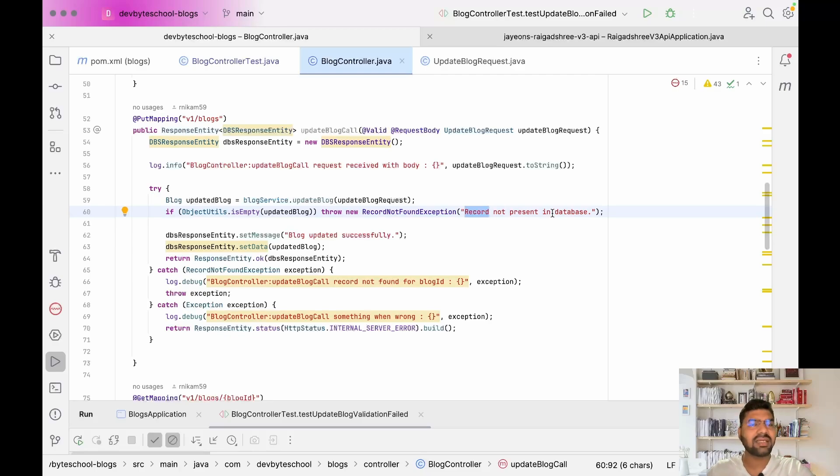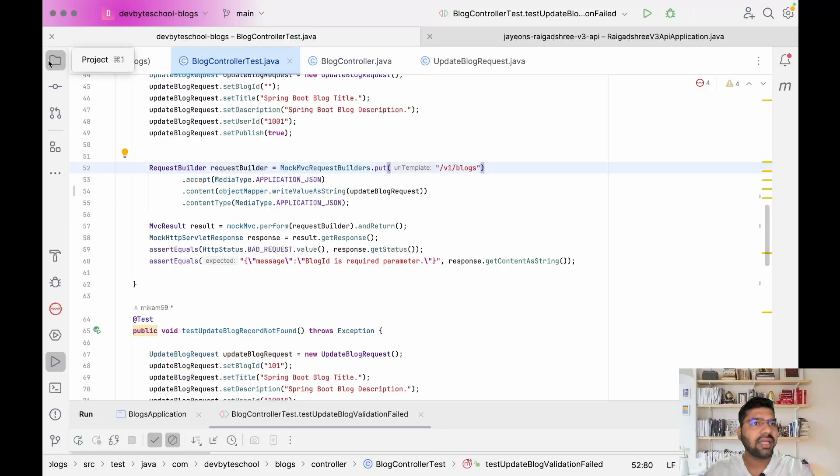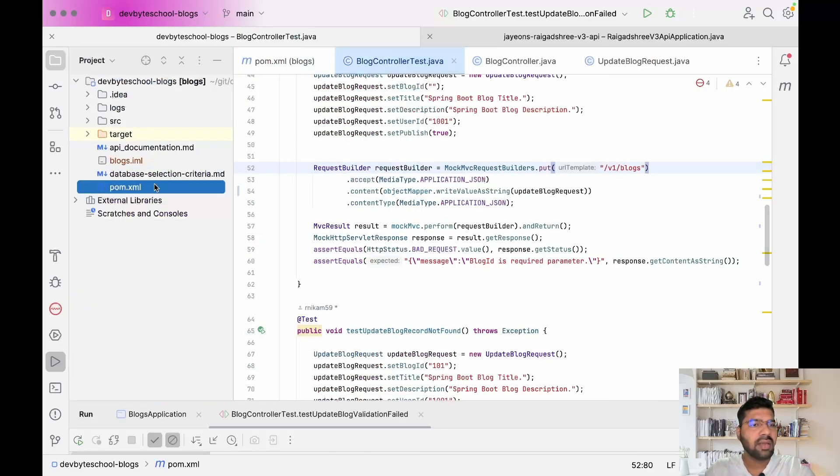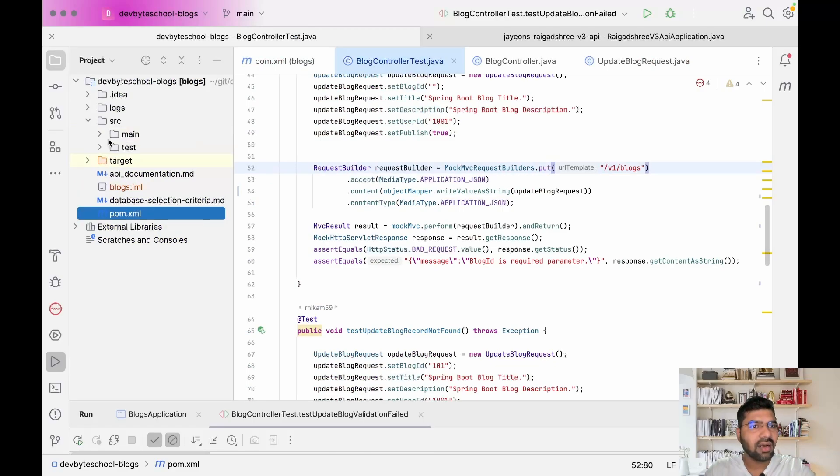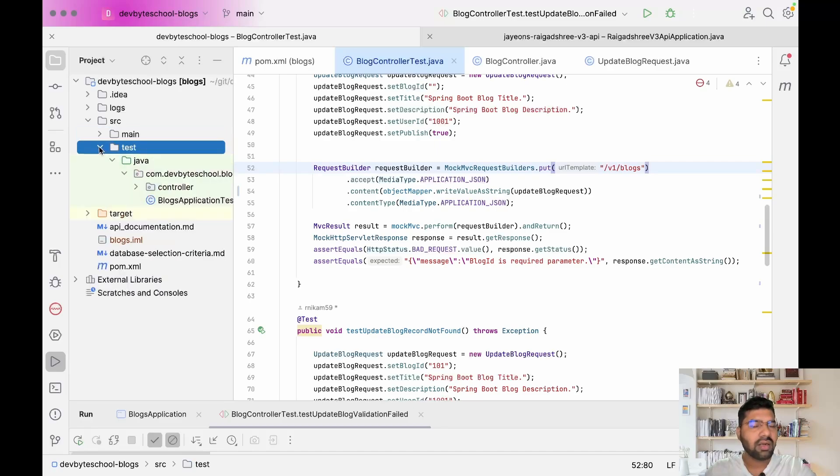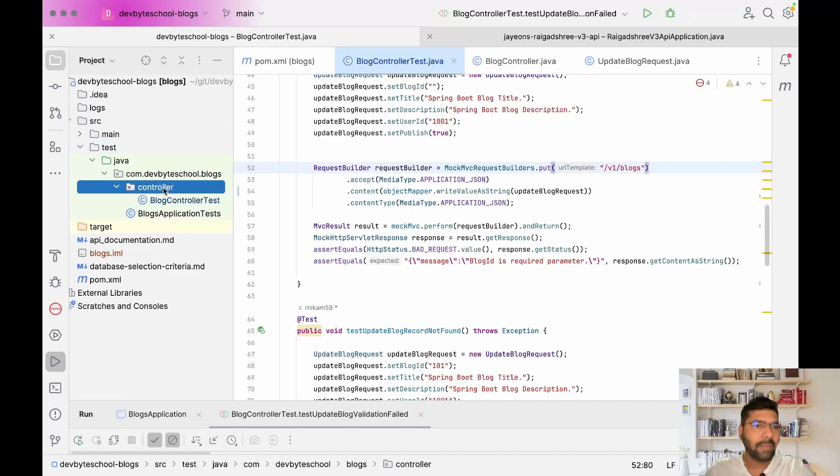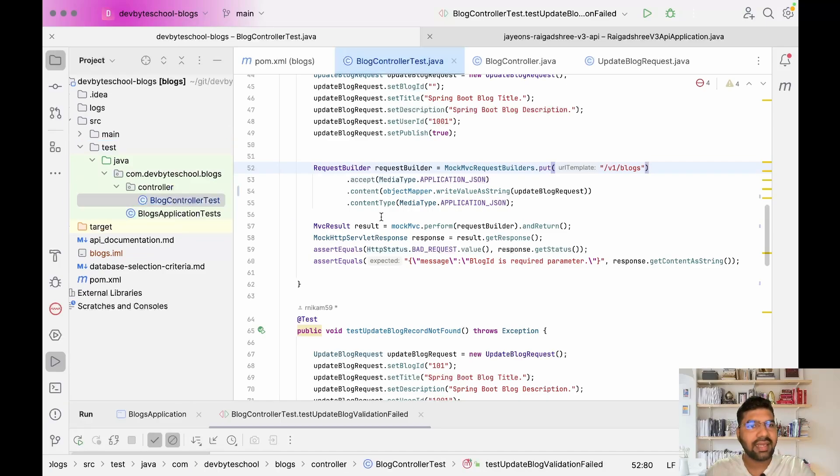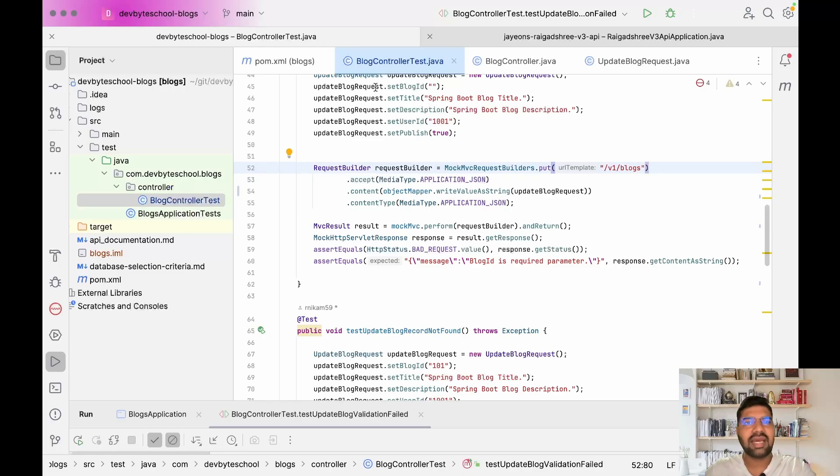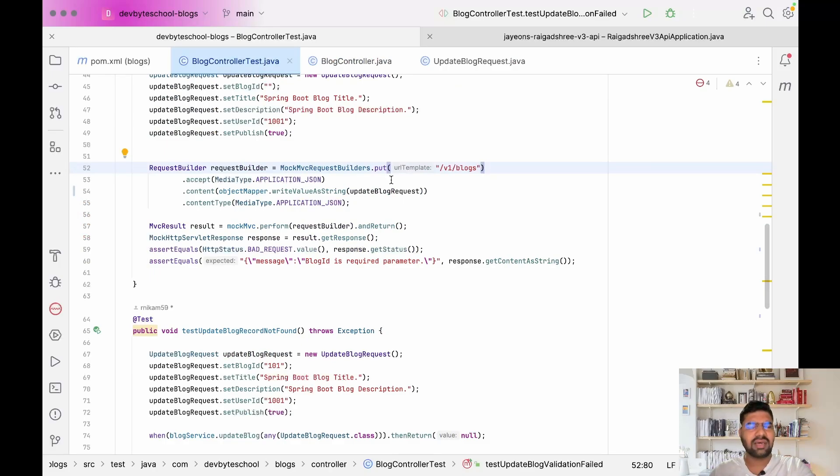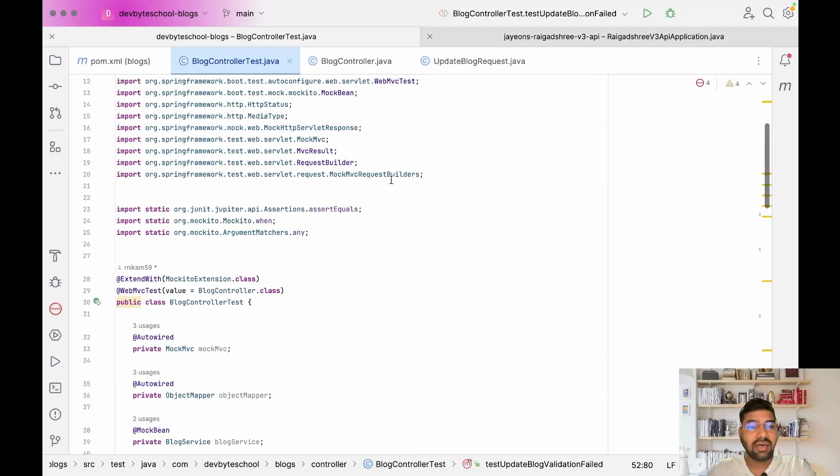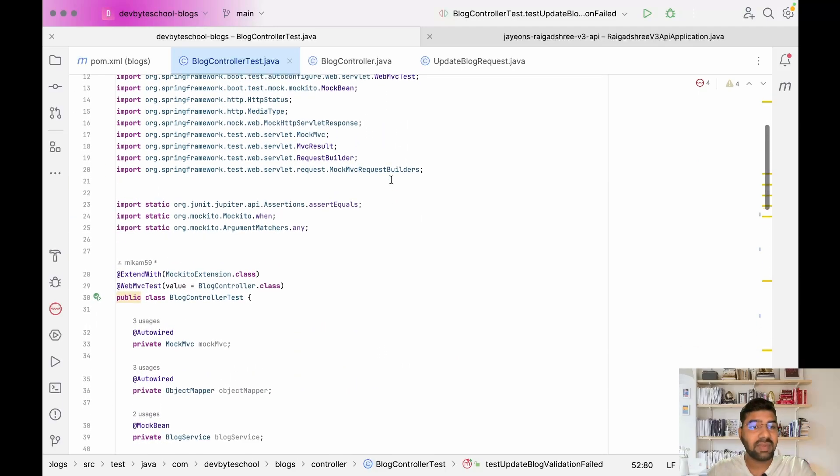Let's jump to our test class. I created a BlogControllerTest. I'll show you the package structure - in src/main we have our code, and in parallel we have a test folder. In the test folder I created a controller package, and in that controller I created BlogControllerTest. Basically we are testing our REST endpoint. You can test your service logic also if you want.